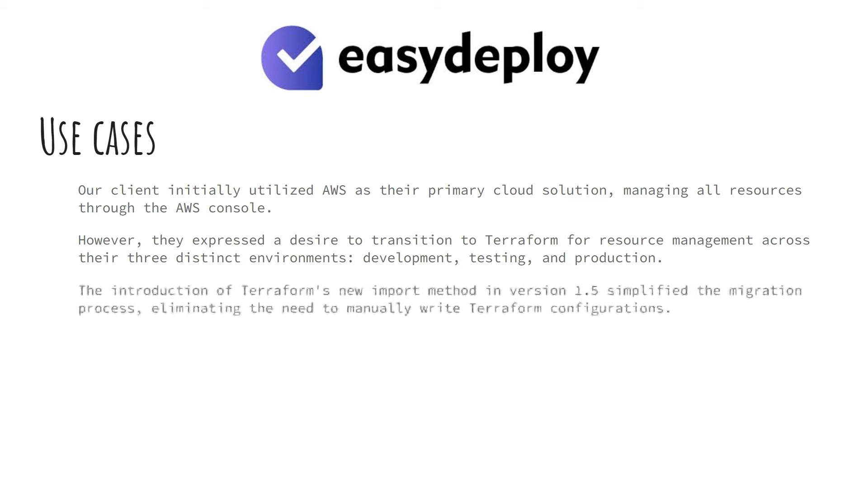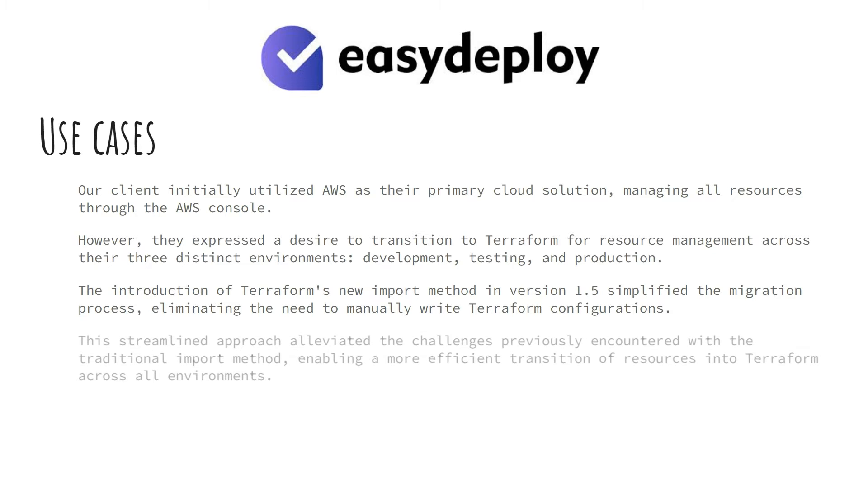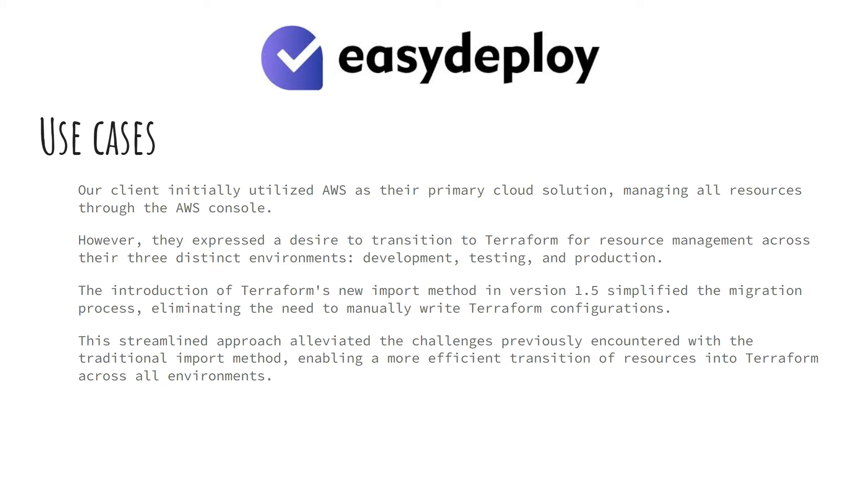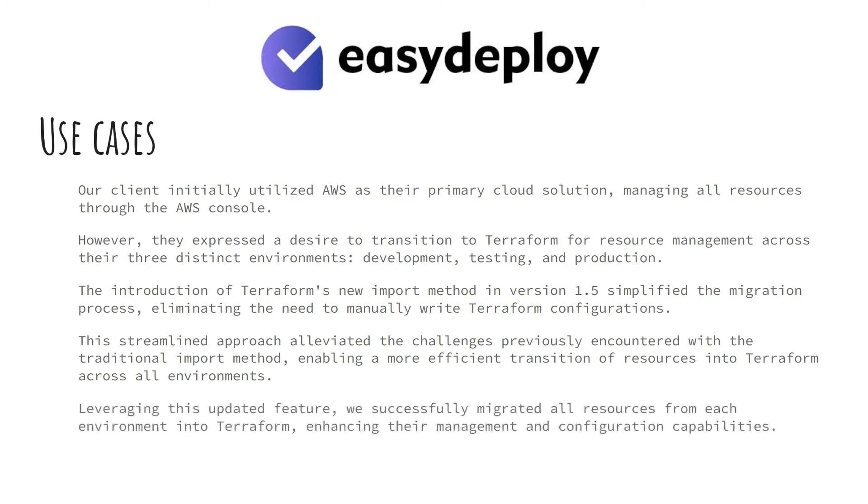The introduction of Terraform's new import method in version 1.5 simplified the migration process, eliminating the need to manually write Terraform configurations. This streamlined approach alleviated the challenges previously encountered with the traditional import method, enabling a more efficient transition of resources into Terraform across all environments. Leveraging this updated feature, we successfully migrated all resources from each environment into Terraform, enhancing their management and configuration capabilities.